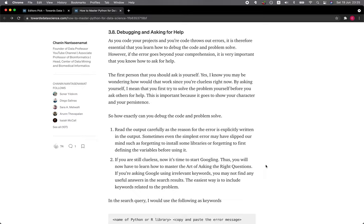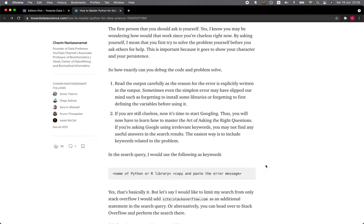The first person that you should ask is yourself. By asking yourself, I mean that you first try to solve the problem yourself before you ask others for help. This is important because it goes to show your character and your persistence. So how exactly can you debug the code and problem-solve?